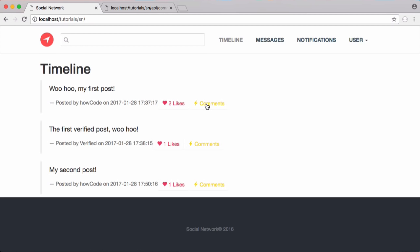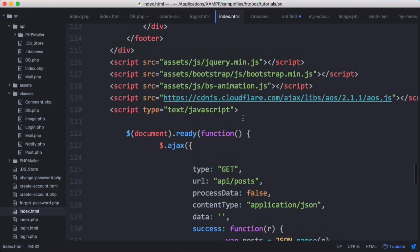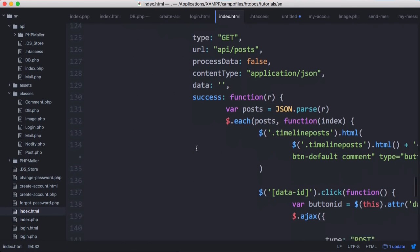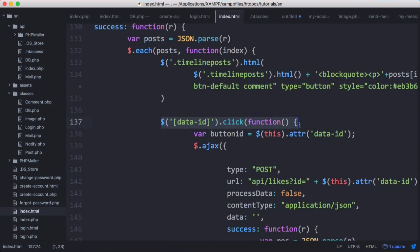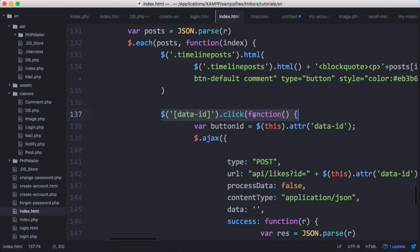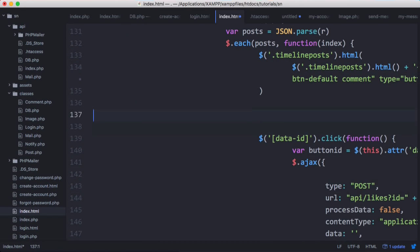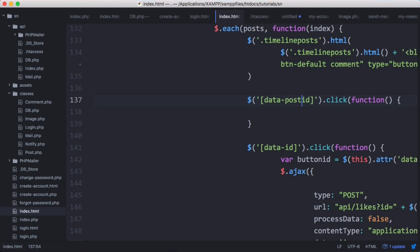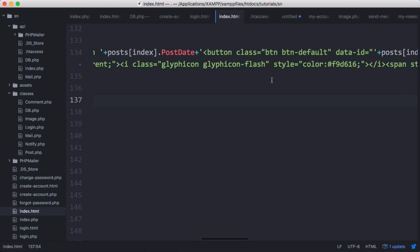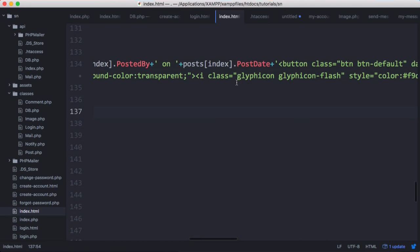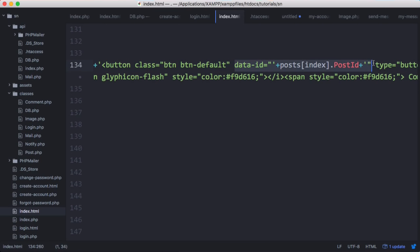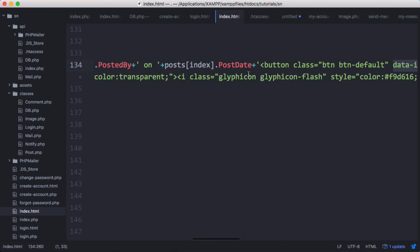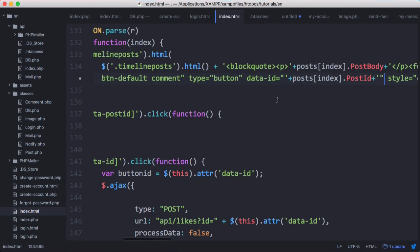Now we create a simple function that runs when we click on the comments button. In our Ajax, after we get the posts, we scroll down to where we add the onclick event for the like button and copy that to add the onclick event for our comment button. We rename the data attribute from data-id to data-post-id so it doesn't conflict with the like button, and add that data attribute to the comment button in the HTML.